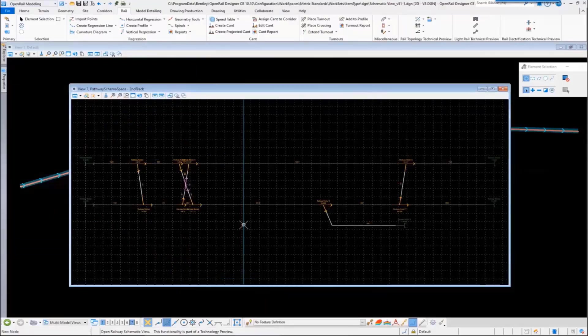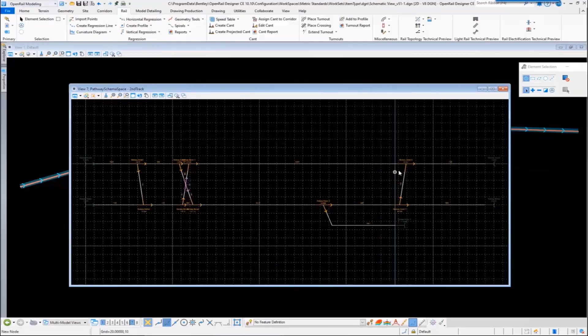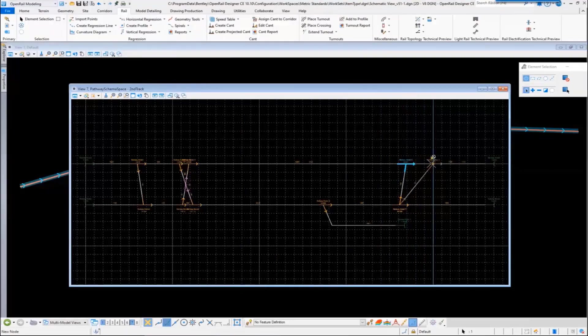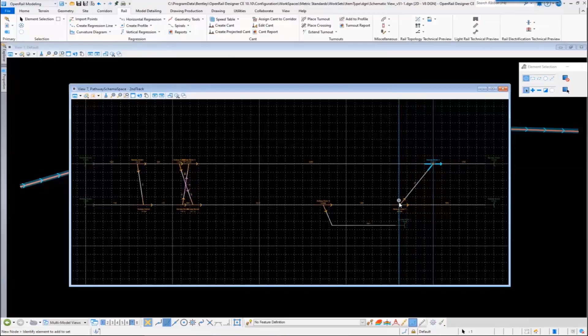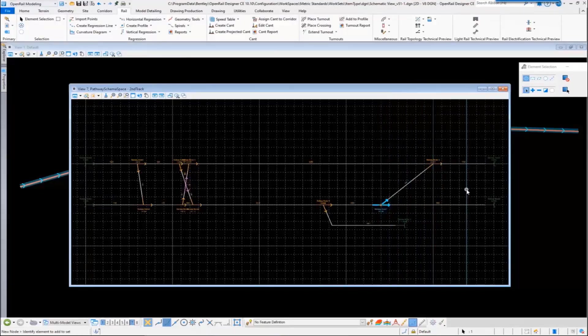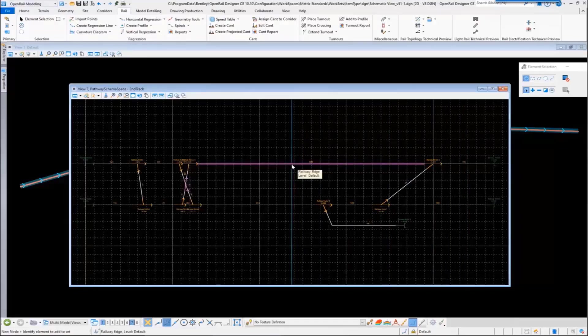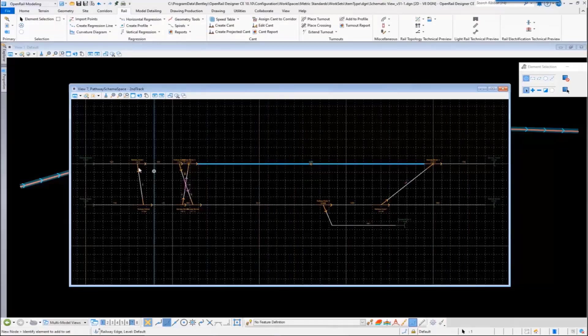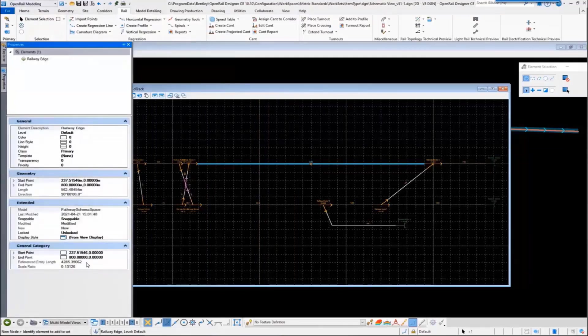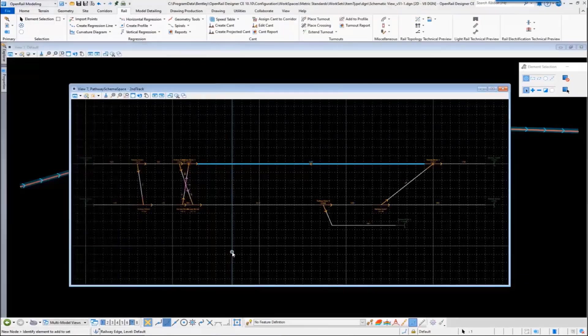If we click on one of the nodes, we get the manipulators so we can fine-tune the schematic view to make it more suitable. The edges have a relation back to the physical geometry. If we look at the properties, we've got a scale ratio for the edges so we can relate this back to the physical geometry.